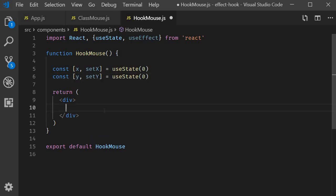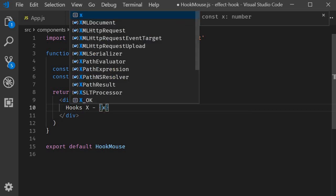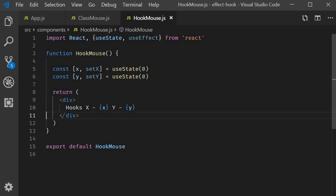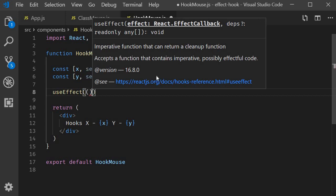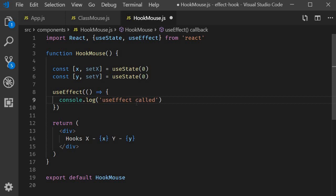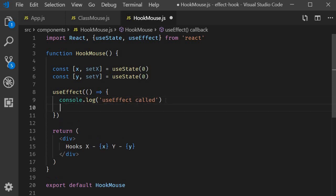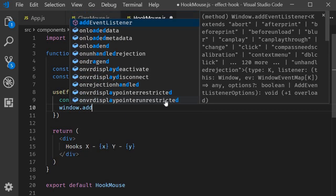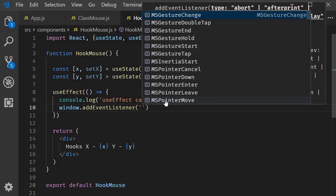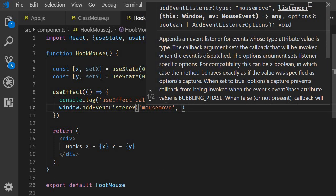In the JSX I will render these state variables: Hooks, the x-coordinate and the y-coordinate. Now we need to add an event listener for the mouse event and this is where we use the effect hook. useEffect accepts a function as an argument. Within the function let's first add a log statement console.log use effect called, and then we add the event listener.